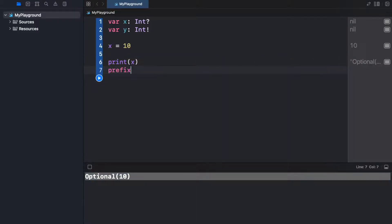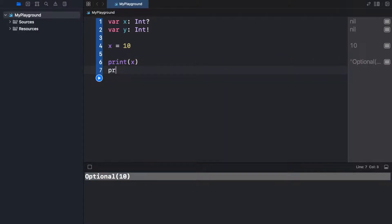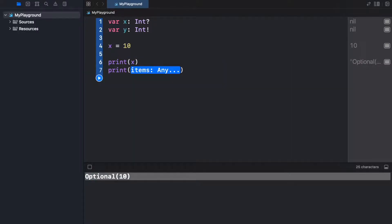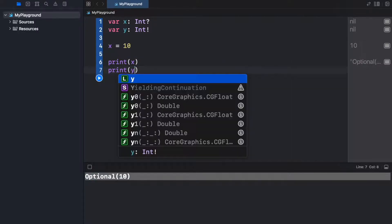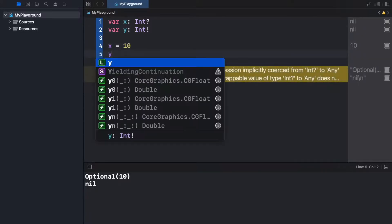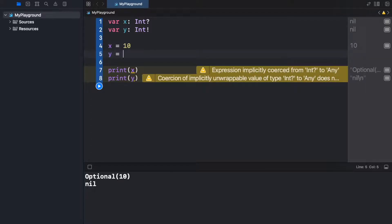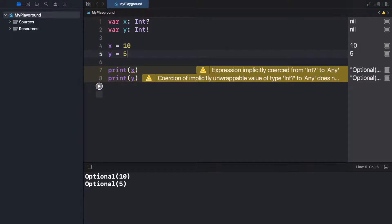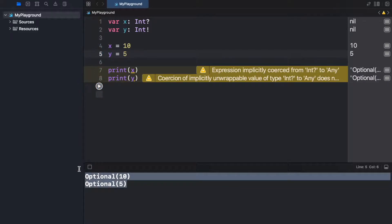We can also go ahead and print y and you'll get the exact same result. Or actually I forgot to assign a value there, so y is going to equal 5. When we run the program we're going to get two different optionals.